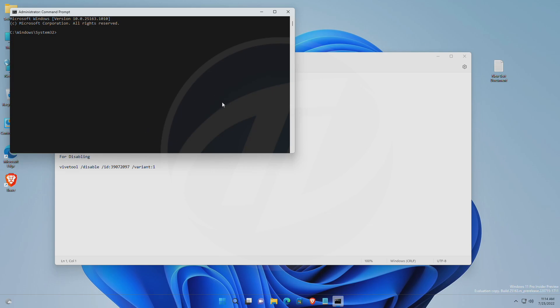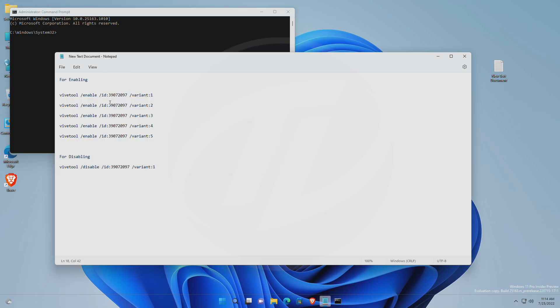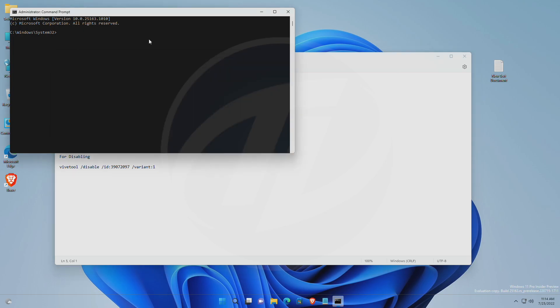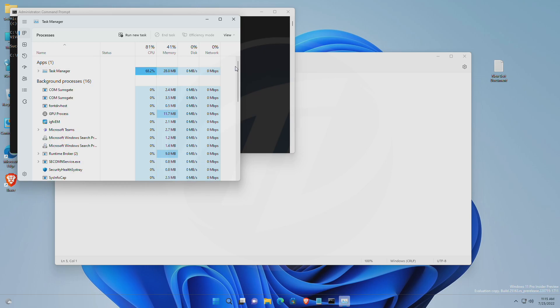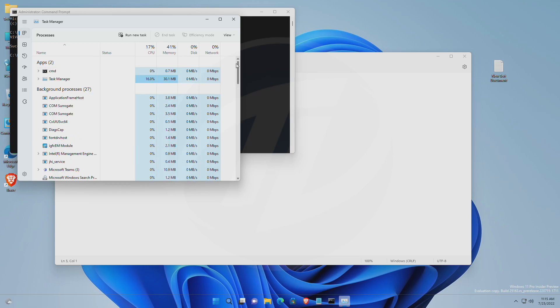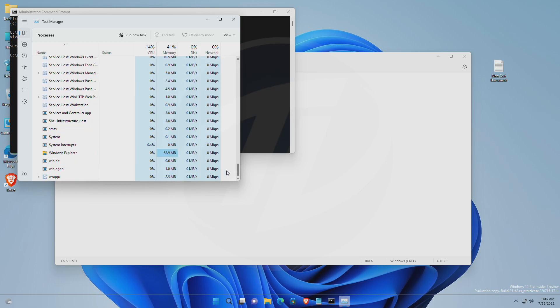Now, I'll be executing the commands one by one, and the search button will be changed each time. After executing the command, you'll need to restart Windows Explorer, or will need to restart your PC, in order to see the changes.